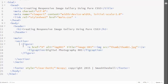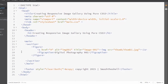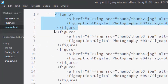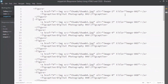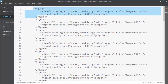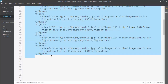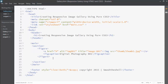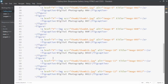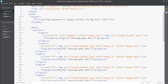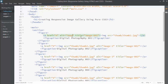Now I'm going to paste all the other figure elements I've already created. I'll go to my snippet.txt file where I've already generated those elements, grab all the figure elements, go back to the HTML file, and paste them directly after the first figure element. The only difference is the alt and title values are updated for each subsequent image.